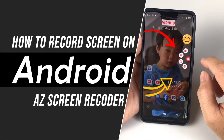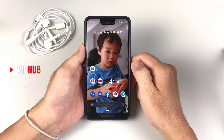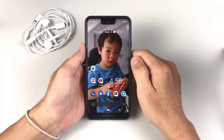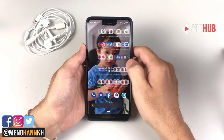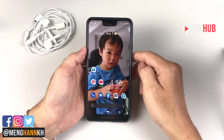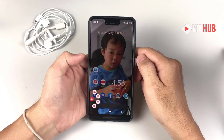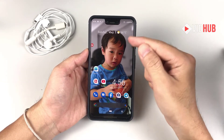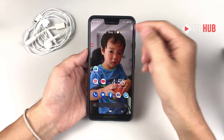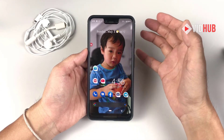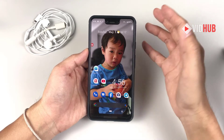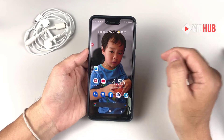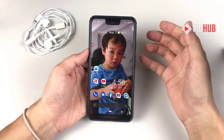Hello everyone, today I would like to show you how to record screen on any Android phone. Let's talk about how to record screen on Android phone with a screen recorder called iStar Screen Recorder. It's one of the free screen recorders where you can record your screen even with a webcam, and also add branding — put some logo or whatever. I put all the links in the description, you can download it for free on any Android phone.